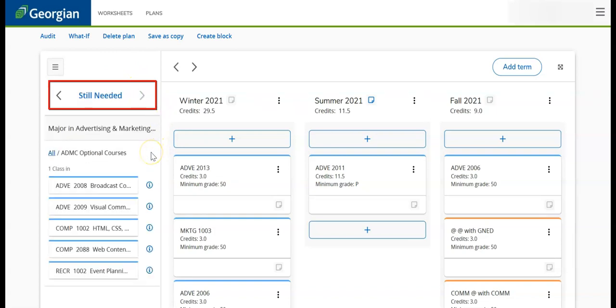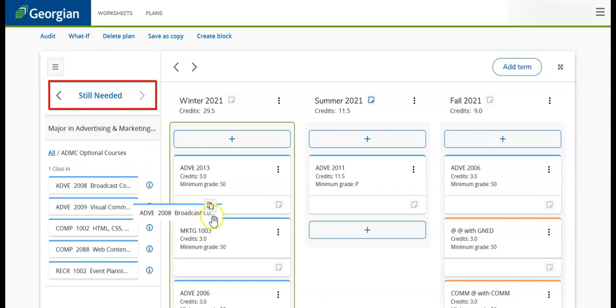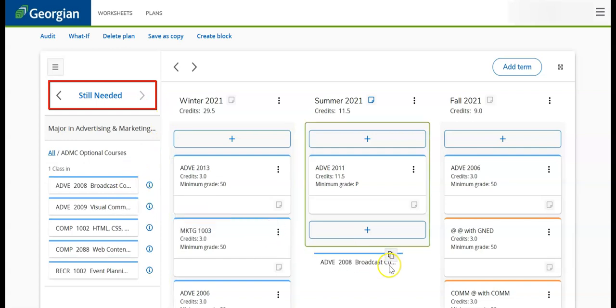To add a requirement, simply click, hold, and drag the requirement to the appropriate term.